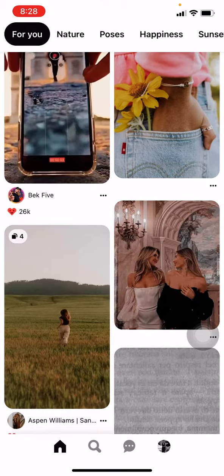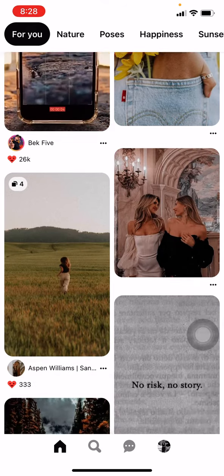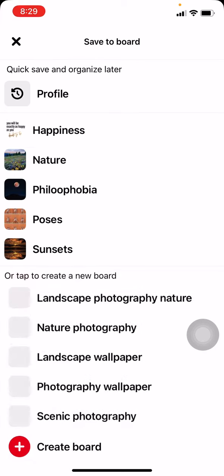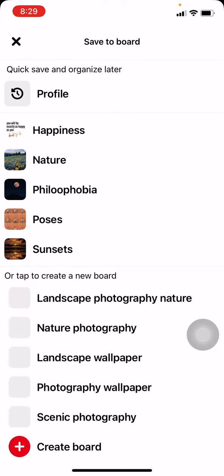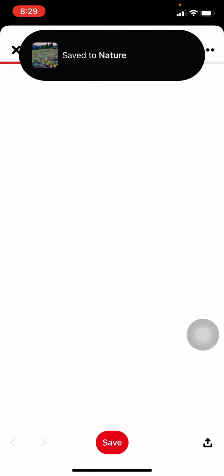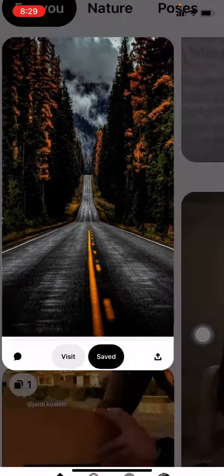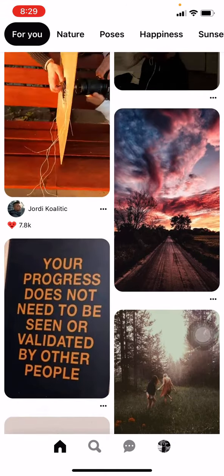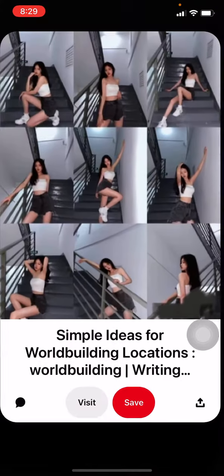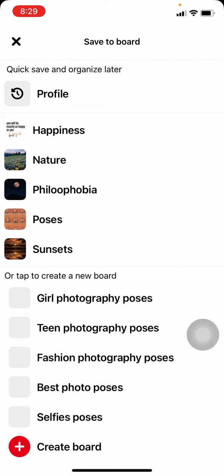Here you can see different photos. I will be choosing this photo and tapping on save. I will be putting that photo to the board 'Nature'. Now moving forward, I will again scroll down, choose this photo, tap on save, and put that photo to the board 'Poses'.